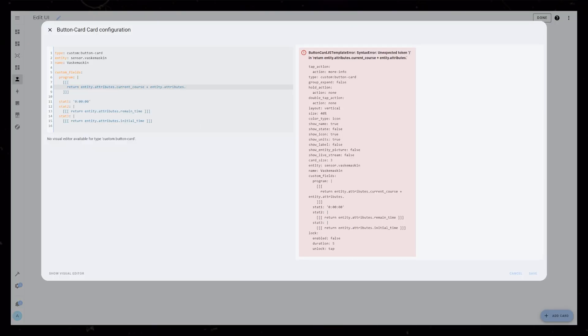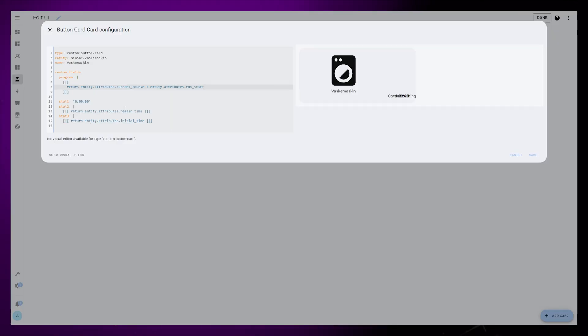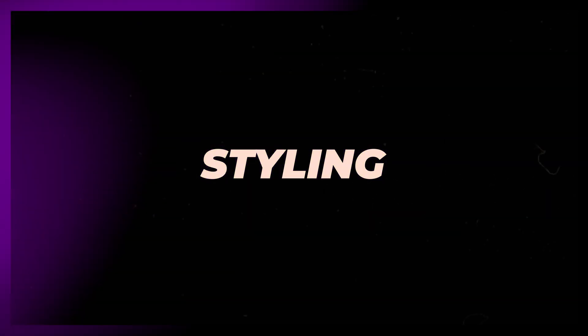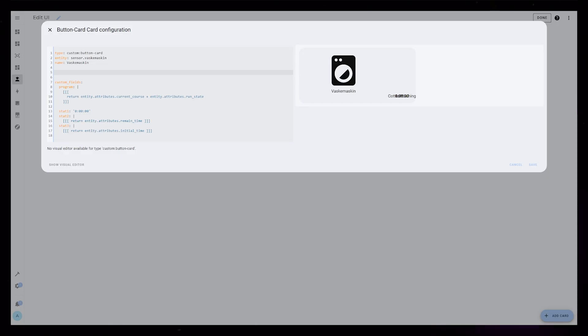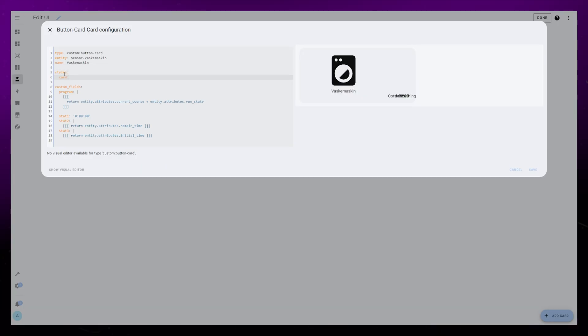The program custom field is pretty much the same, except for this I add two attributes into the same custom field. Let's start laying out the card properly. At the moment, everything is just stacked on top of each other.